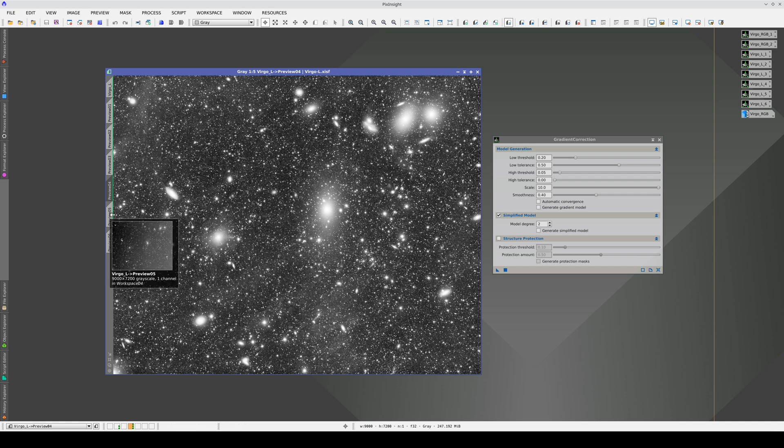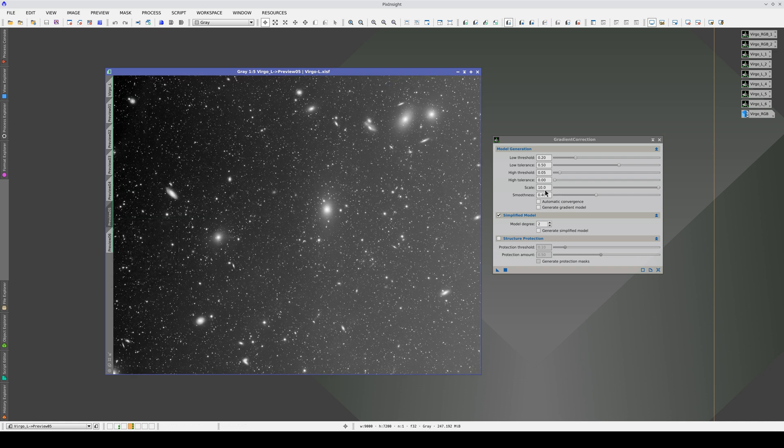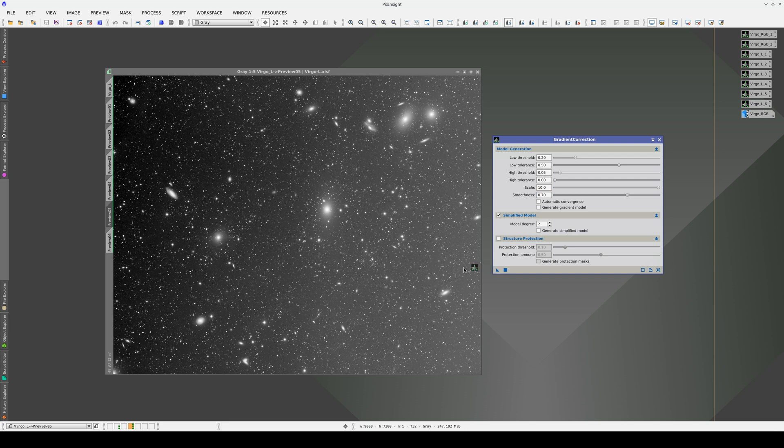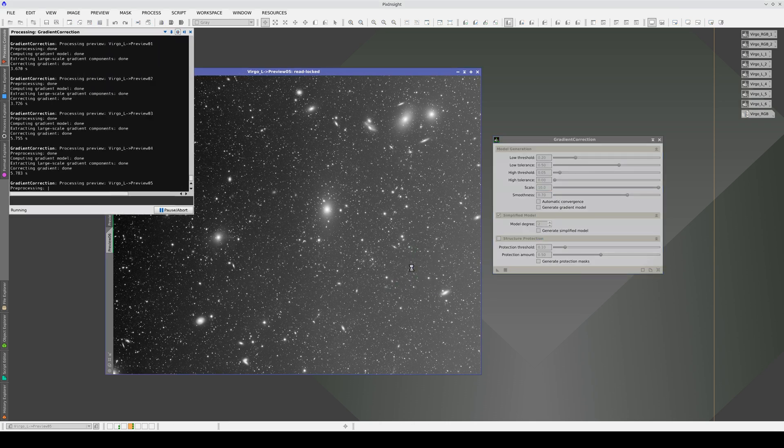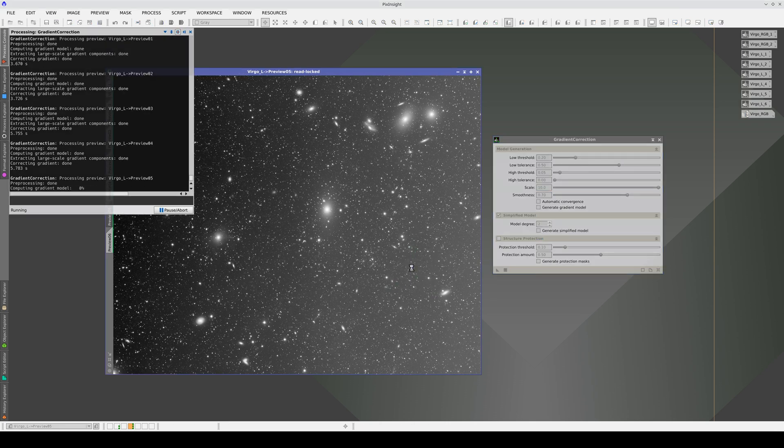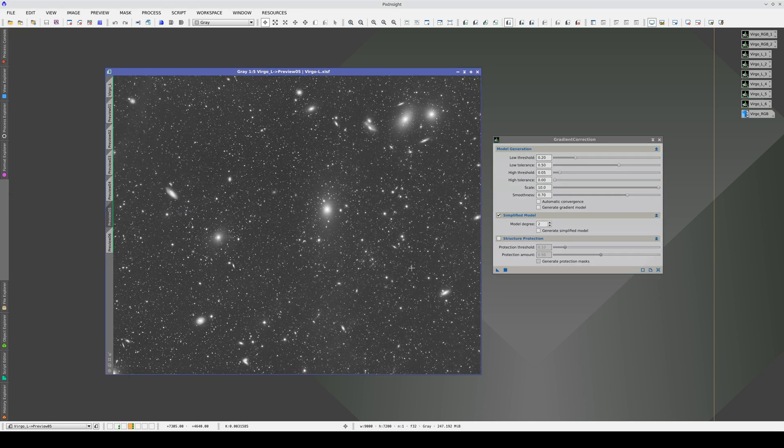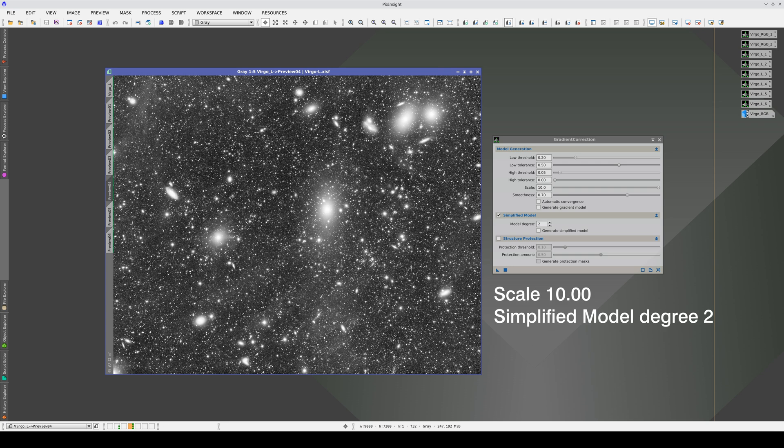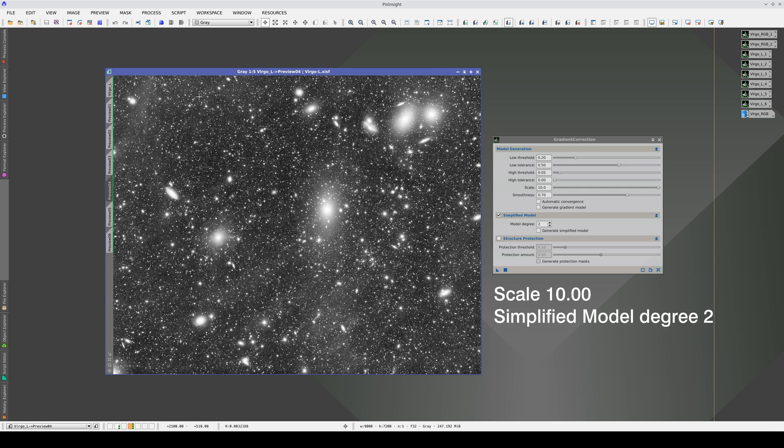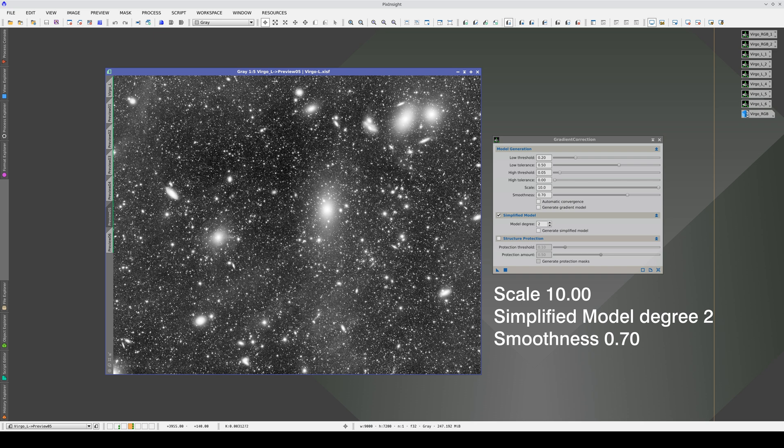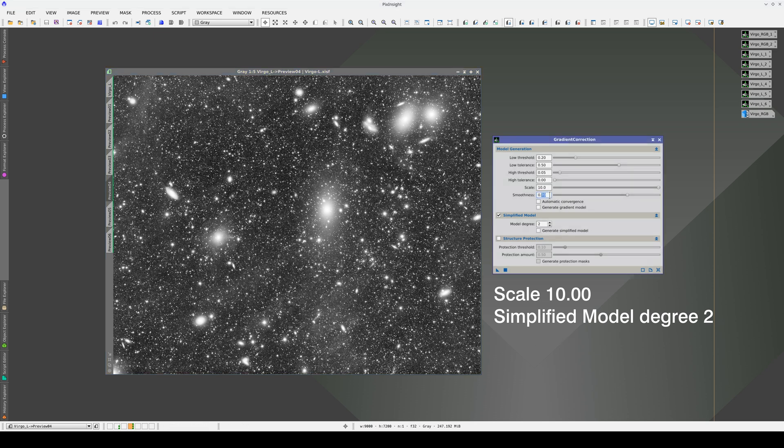Let's now try to increase the smoothness. By increasing the smoothness, we start to have a slight gradient here and probably on the top right as well. This area has probably been darkened. Therefore, we leave the smoothness at its default value.